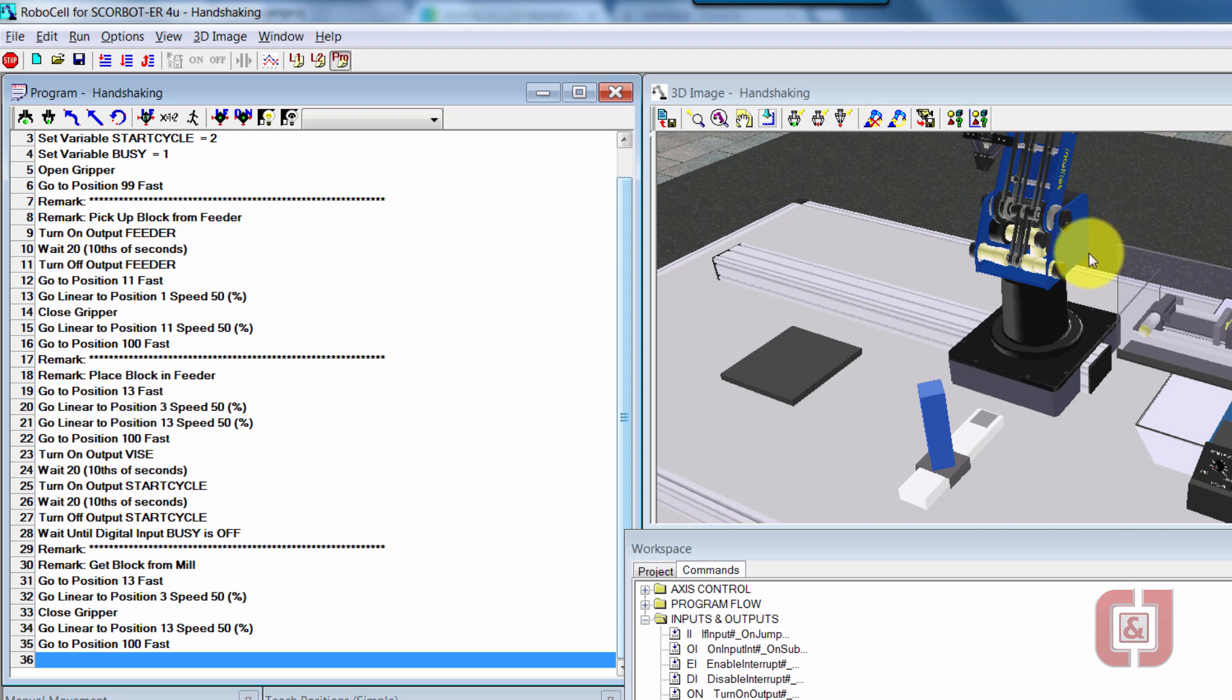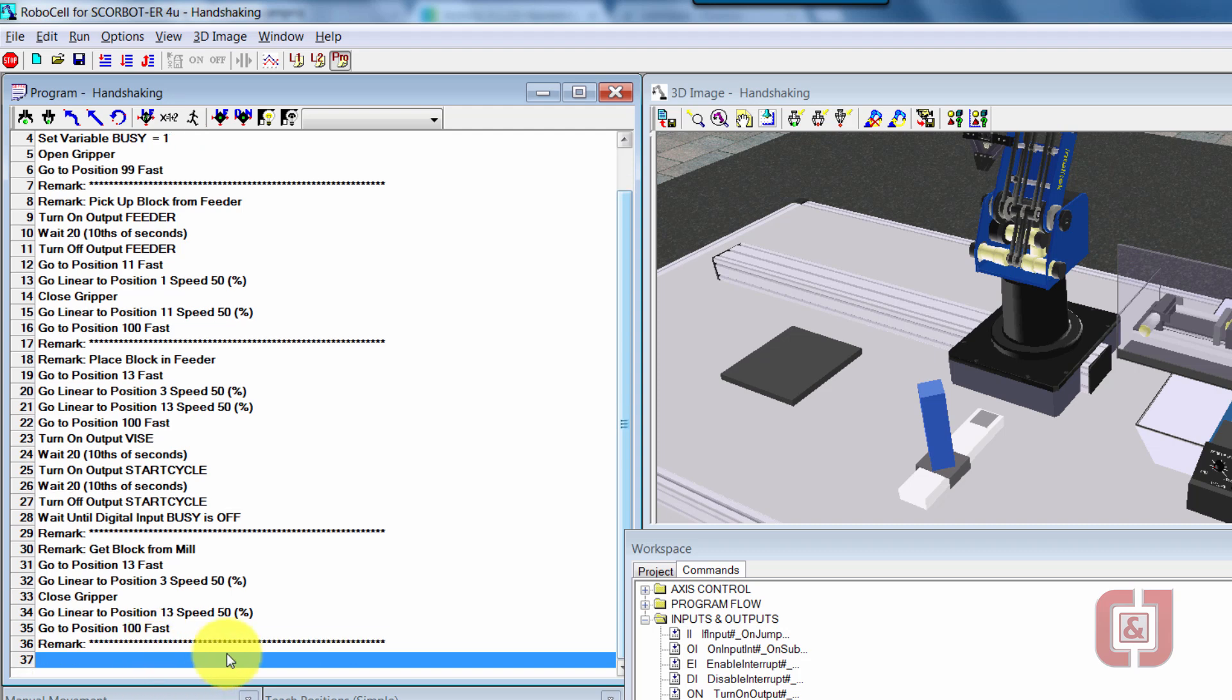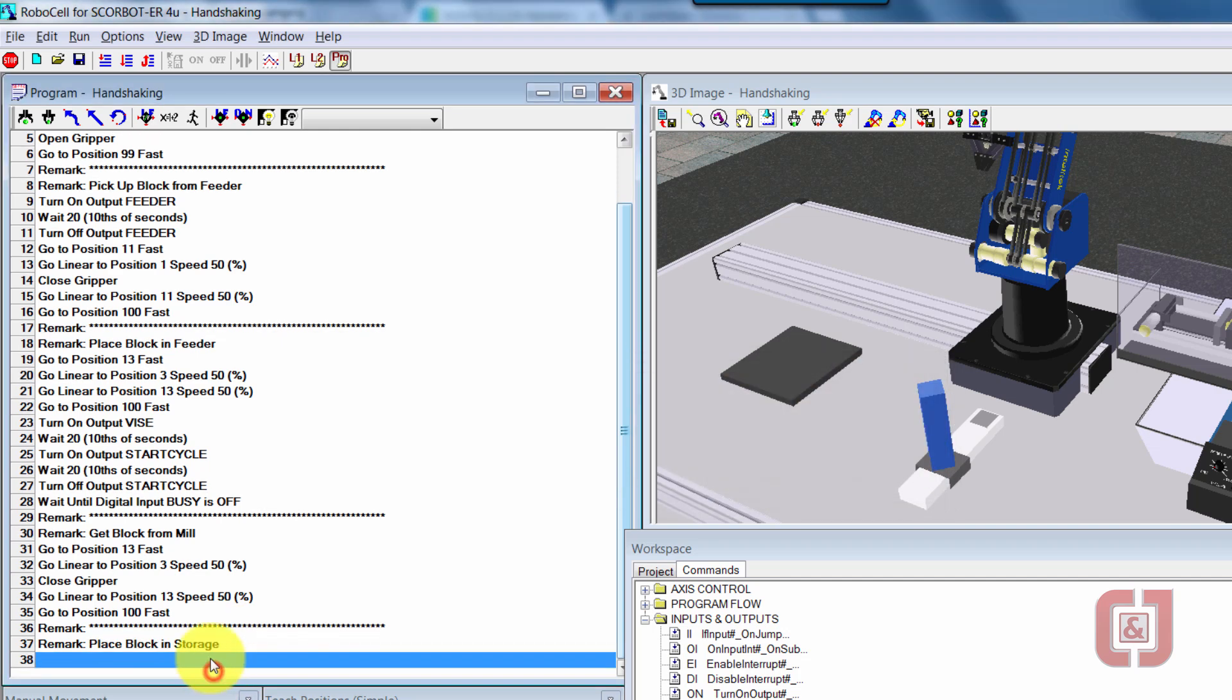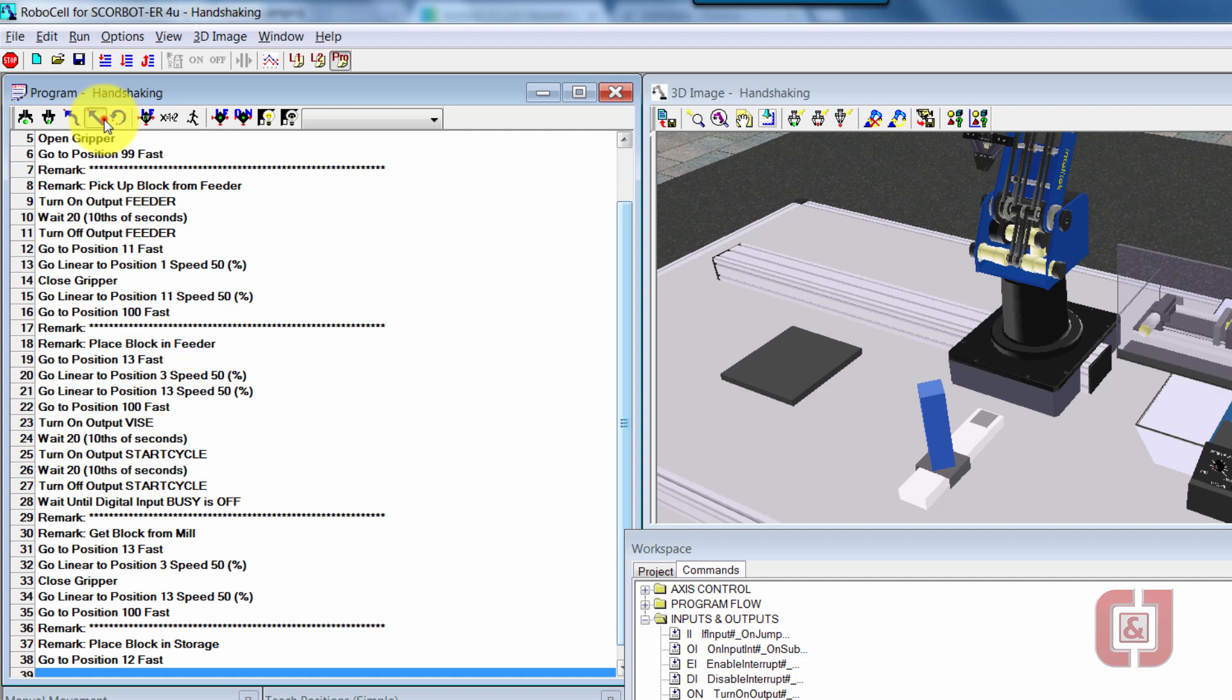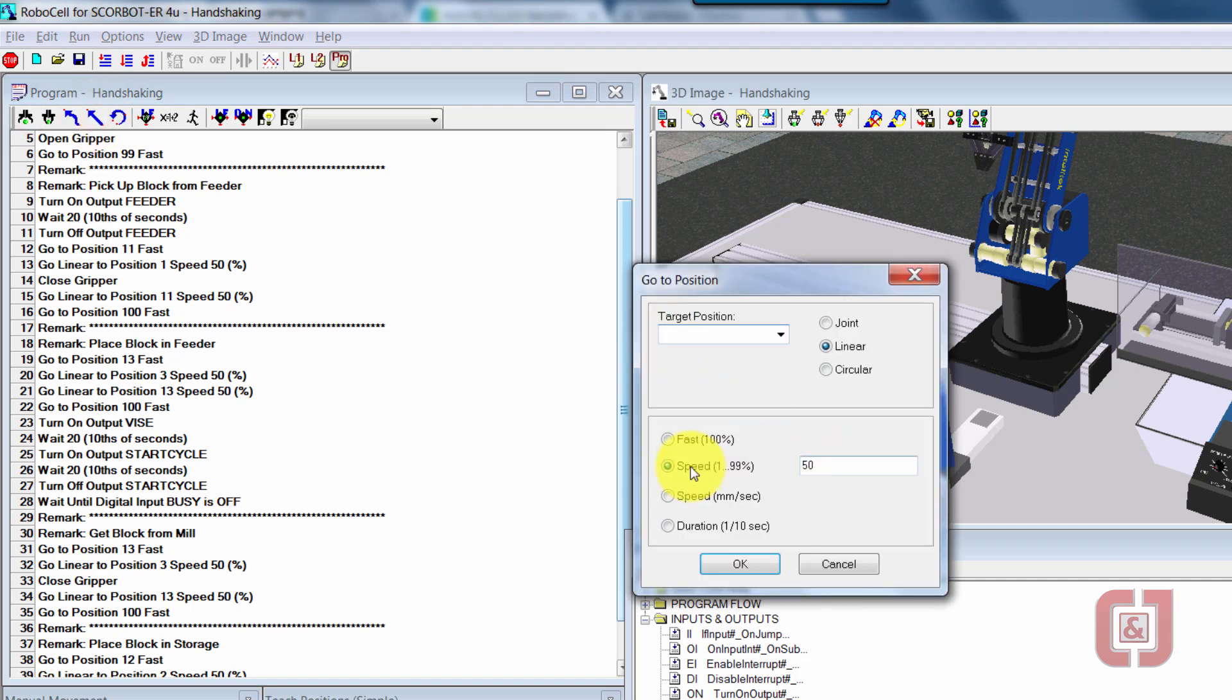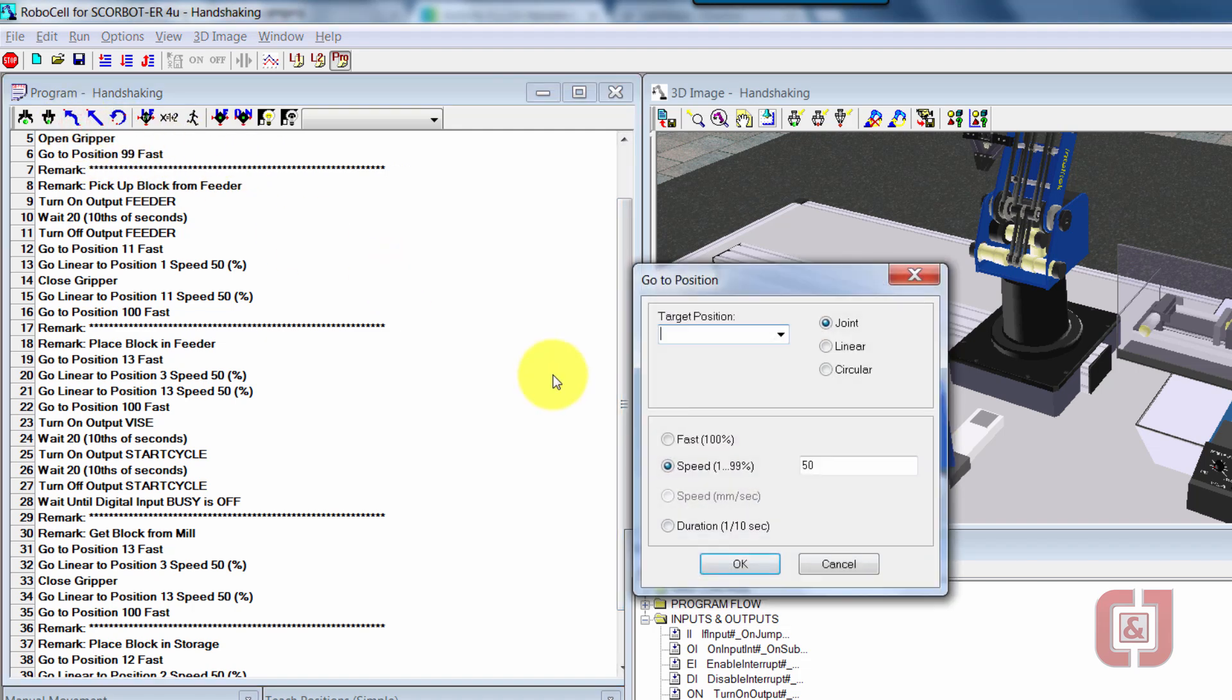So now that we're back at our position 100, I now want the robot to slide down to the end, go to our position to put it away. And this is place block in storage. So final code is, I'm going to slide over to position 12 as fast as the robot can go. I'm going to move down to position 2 at a speed 50%, let go of the block, go back up to my position 12, and then return the robot to home. So go to position 99, fast.